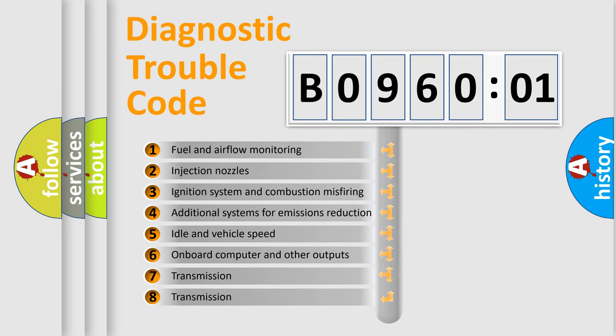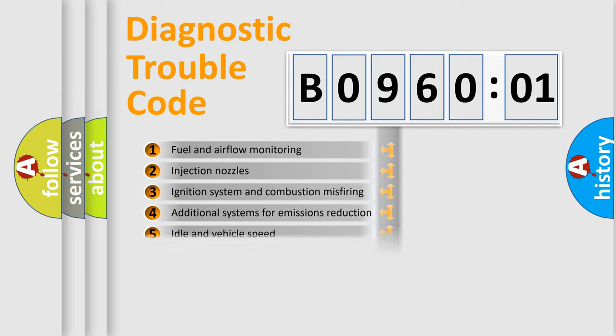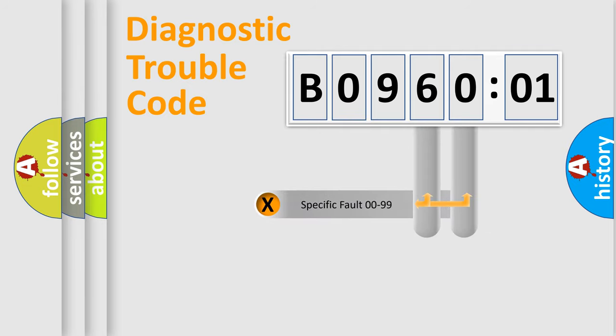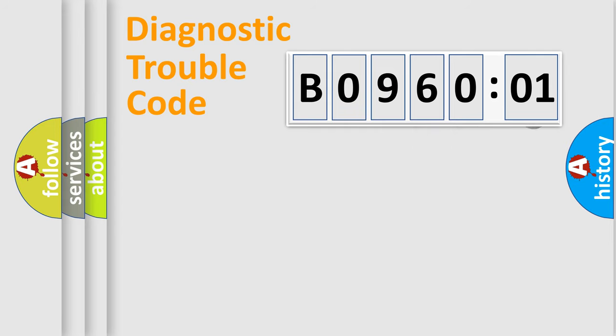The third character specifies a subset of errors. The distribution shown is valid only for the standardized DTC code. Only the last two characters define the specific fault of the group.